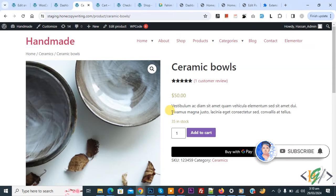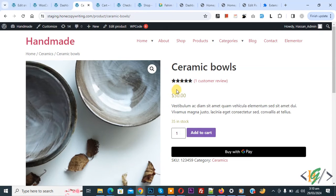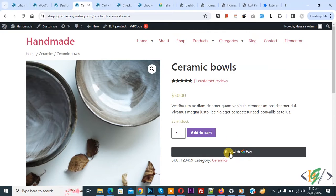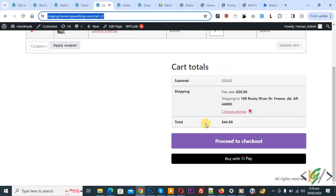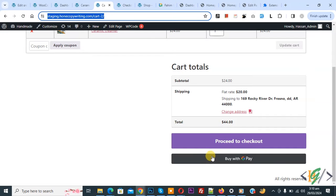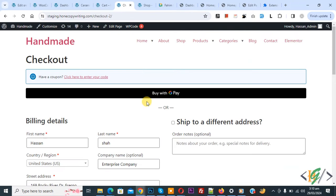Now back to our work. We are in single product page and you see buy with Google Pay. Go to cart page, you see the button here also. Now go to checkout, you see buy with Google Pay button.